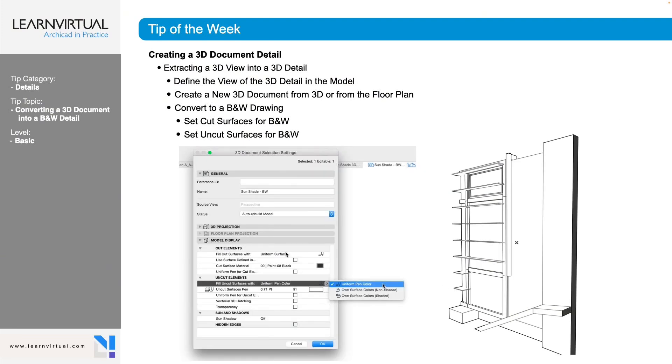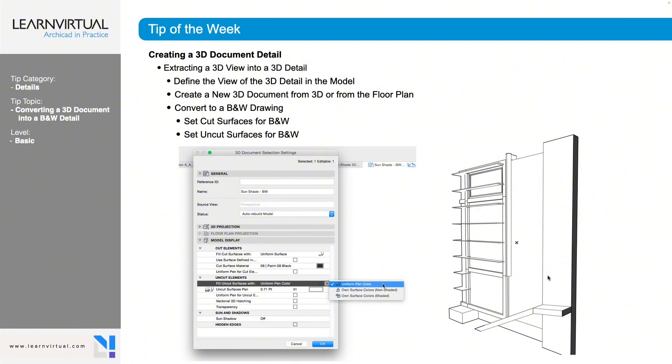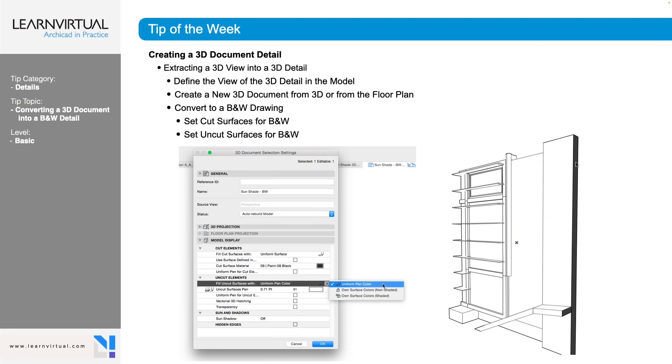And then we need to go in and our uncut elements. So each element, wall, slab, window, they are built with pens, right? So if we don't uniform all of those pens, we're going to end up with different thicknesses and different colors. So we want to uniform our pen color and then we're going to set what that pen color is for uncut surfaces. And we're going to want to do that for cut surfaces too.